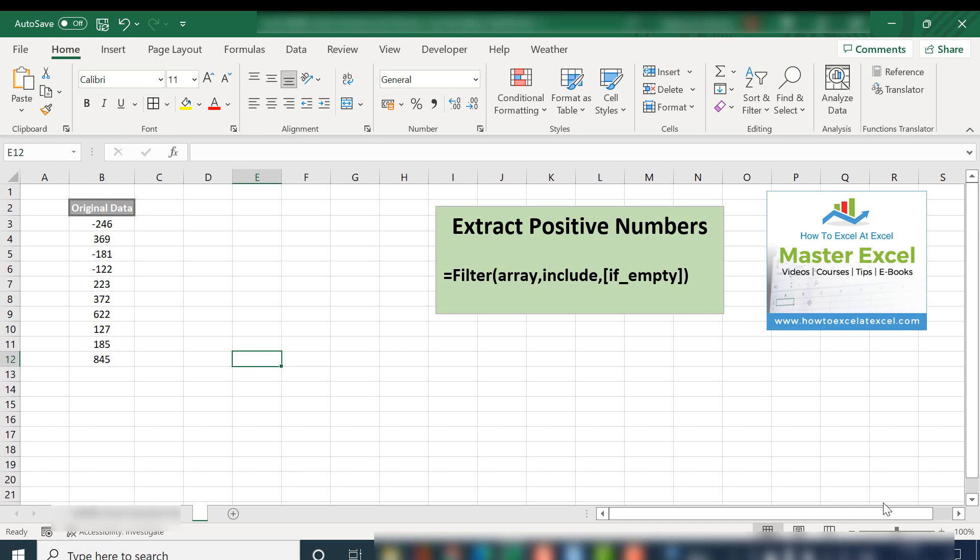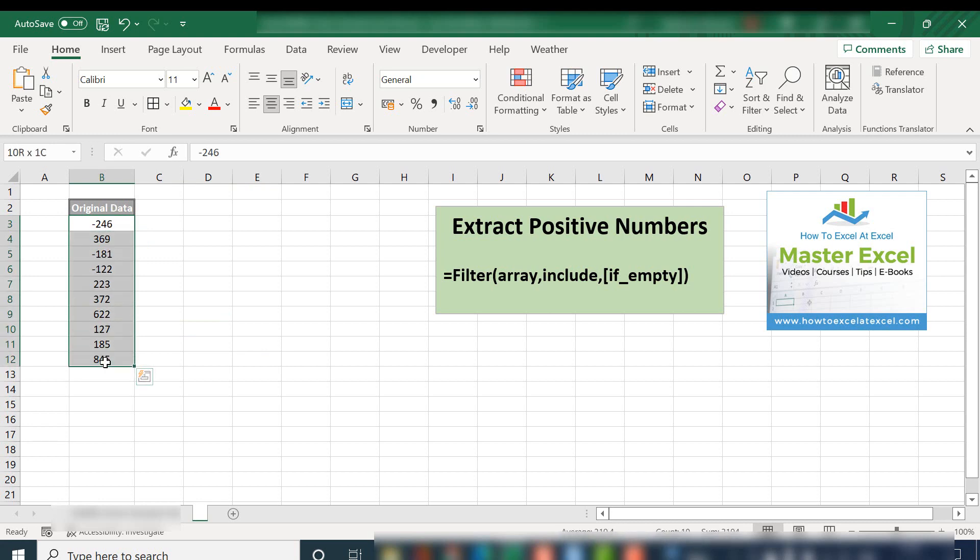And what we're going to do is we are going to extract or output using the filter function only positive numbers from my data set.